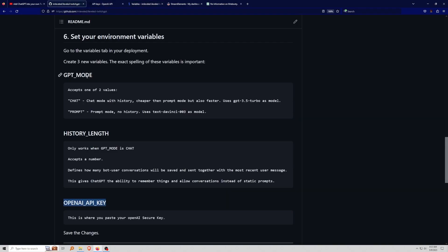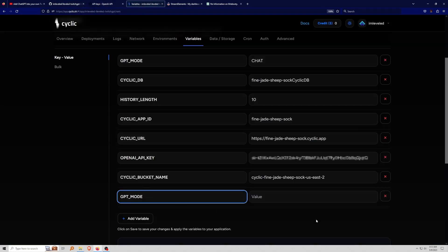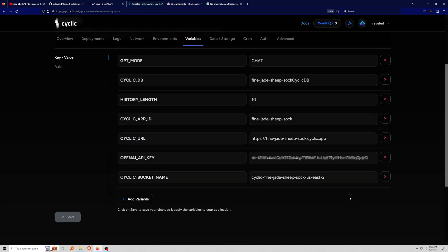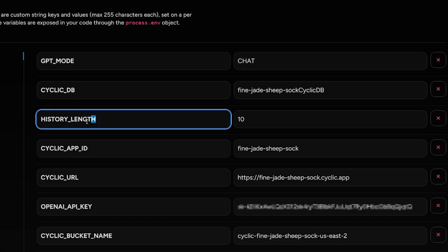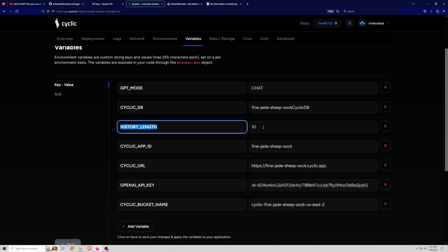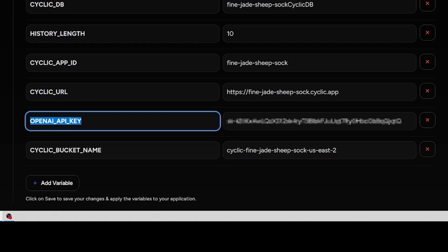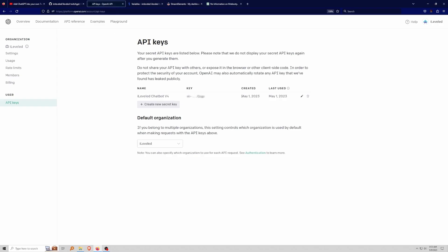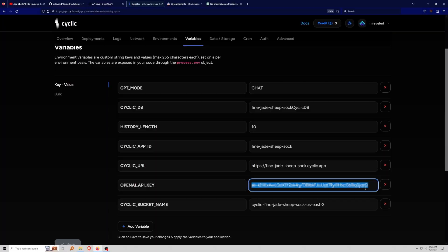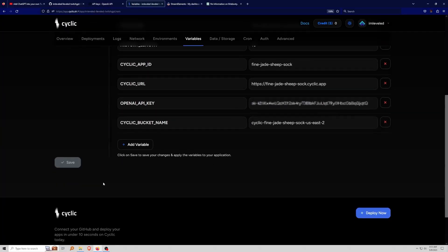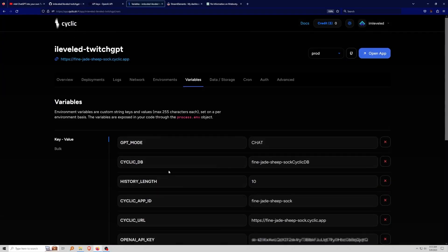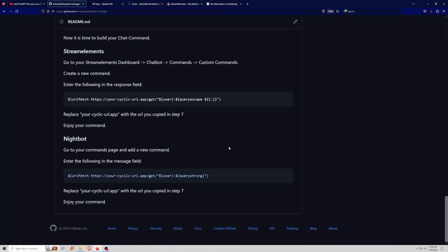There are three big environment variables: GPT Mode, History Length, and your OpenAI key. Go to Cyclic, go to Variables, add a variable, and copy-paste 'ChatGPT Mode' then add your values. Set your History Length to 10 — that seems to be the best. I've tried as high as 200 and it's way too much. Lastly, add in your OpenAI API key, copy and paste it, then click save.